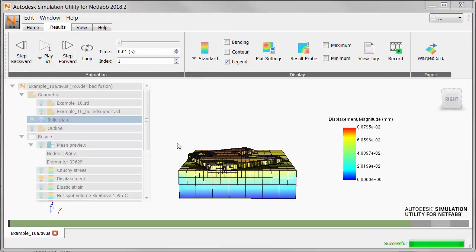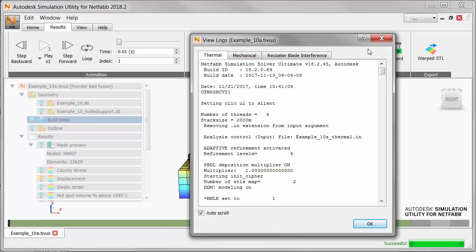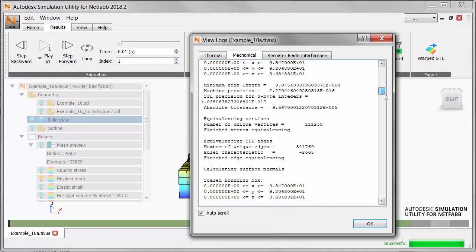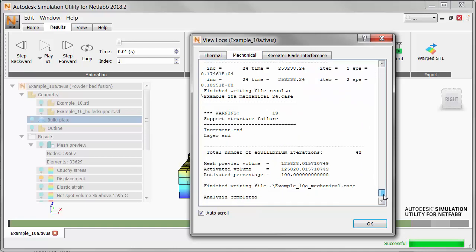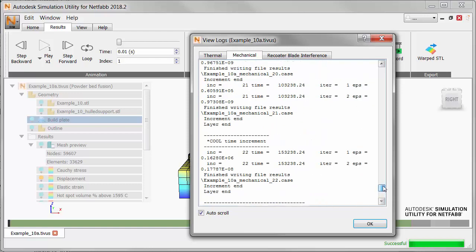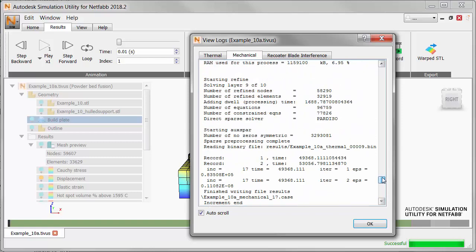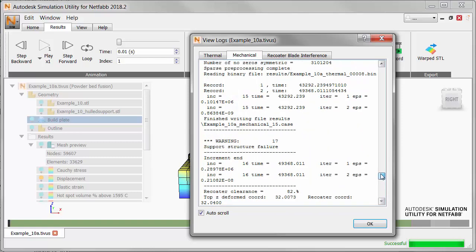For the first part of our analysis now, we'll go to the Results tab and click View Logs, and look for evidence of support structure failure. In the Log Files dialog, click the Mechanical tab and scroll to the end. Here we see 19 warnings in the simulation, and we can scroll up through the log to identify the causes of these warnings. Note the multiple instances of support structure failure.